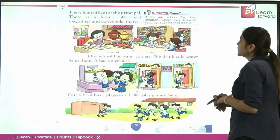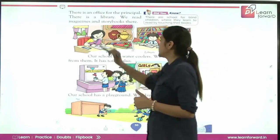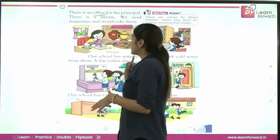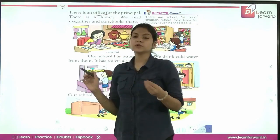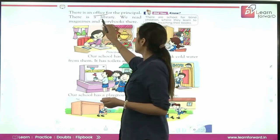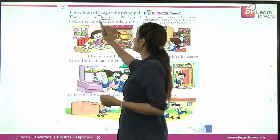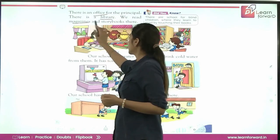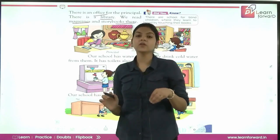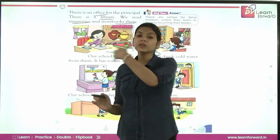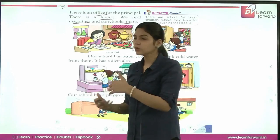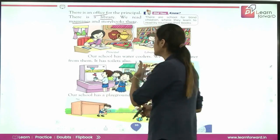Next, there is an office for the principal, where the principal does their work. There is also a library. We read magazines and story books there. Every school has a library, and you will find a lot of different books and magazines in it.